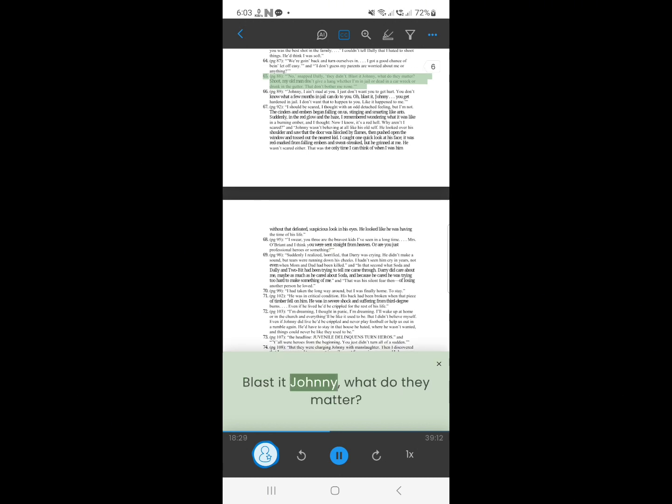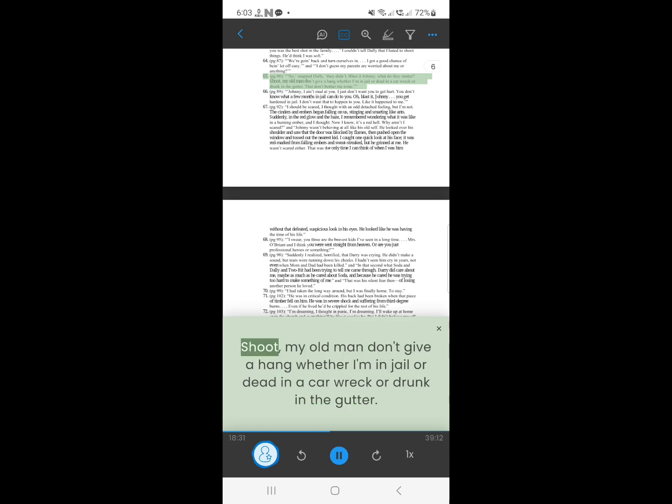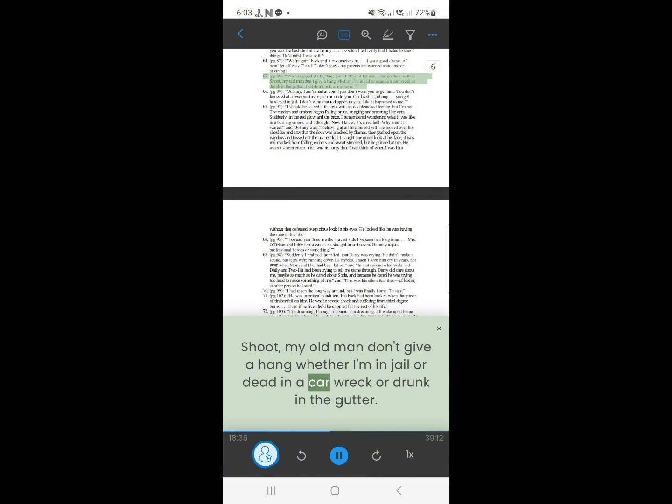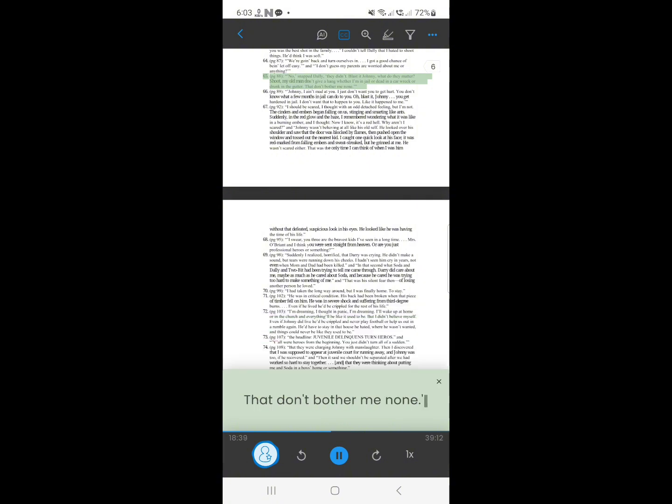64. No. Snapped Dally, they didn't. Blast it Johnny, what do they matter? Shoot, my old man don't give a hang, whether I'm in jail or dead in a car wreck or drunk in the gutter. That don't bother me none.